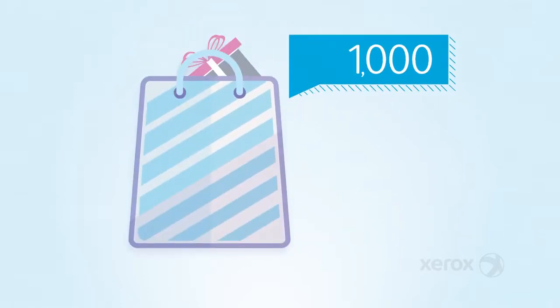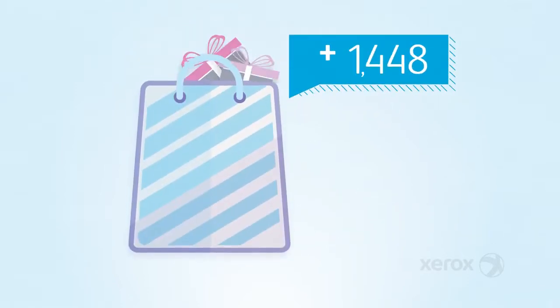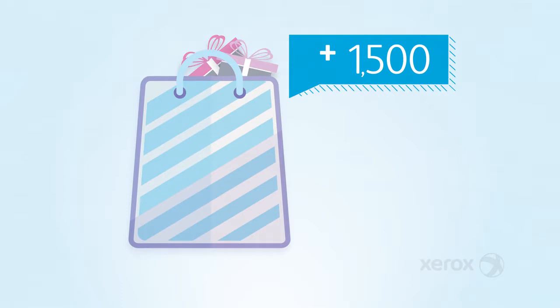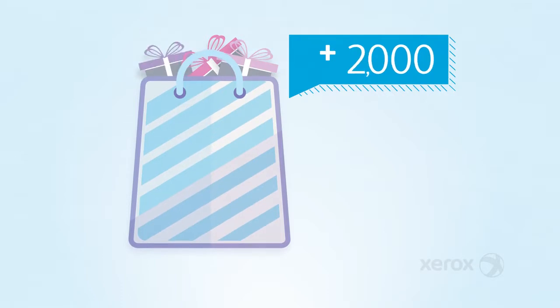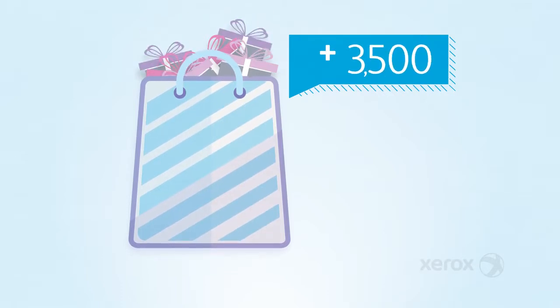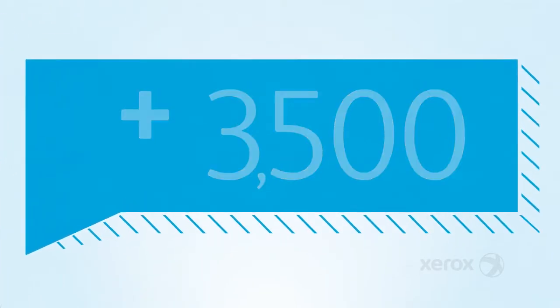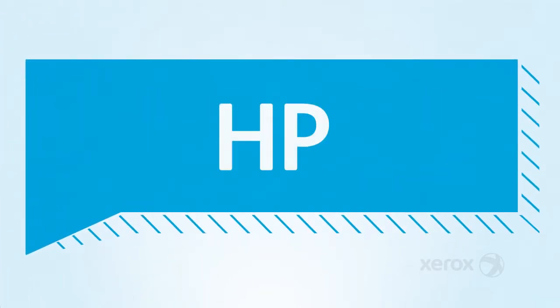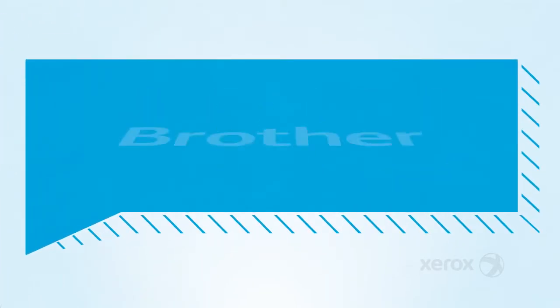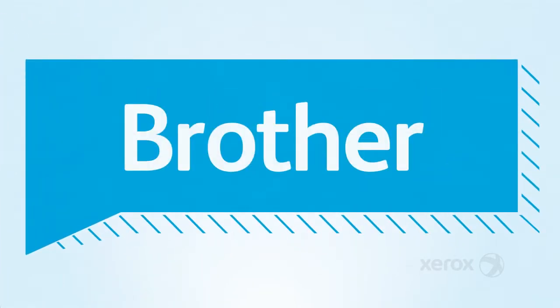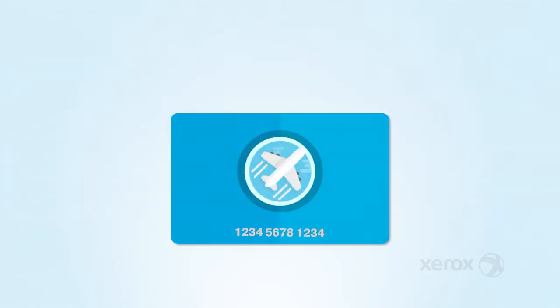1,000 points just for enrolling, 500 points for every eligible Xerox printer registered, and points for every qualifying purchase. We even earned points for buying Xerox-branded supplies for HP, Brother, and our other printers.